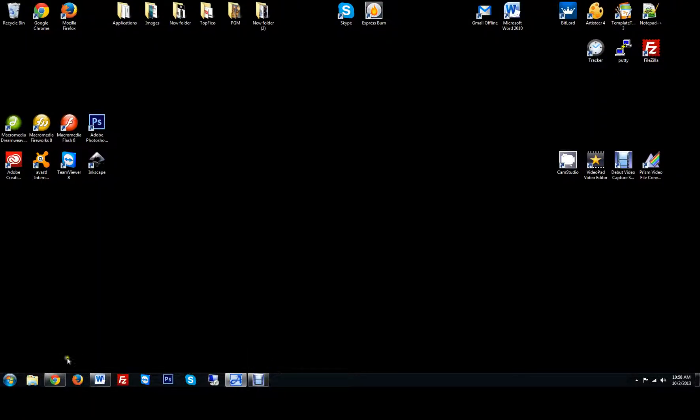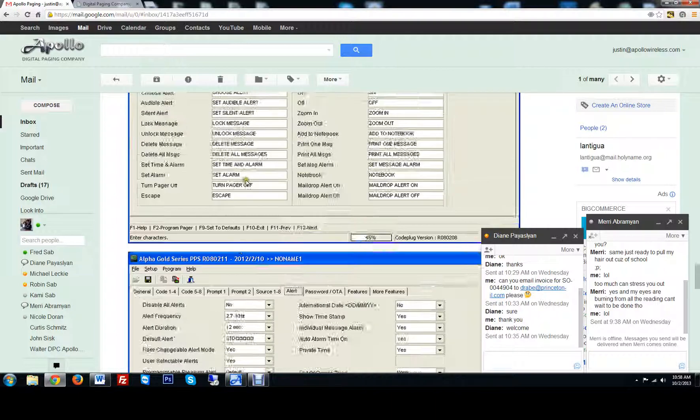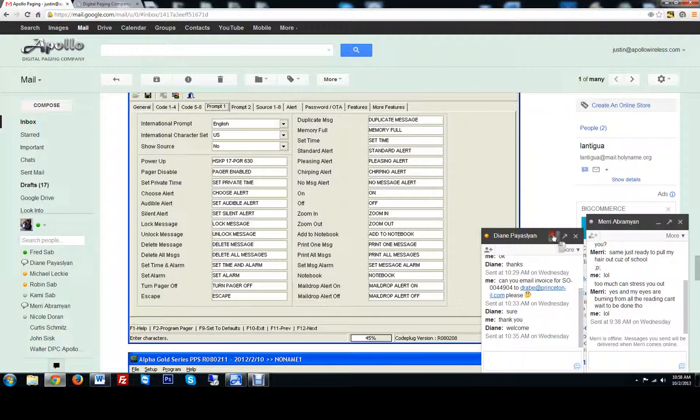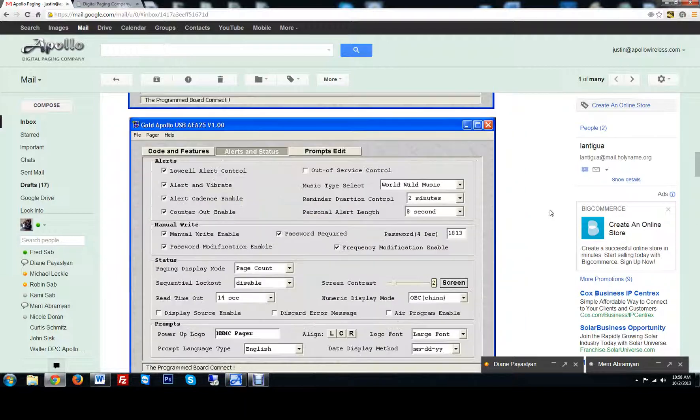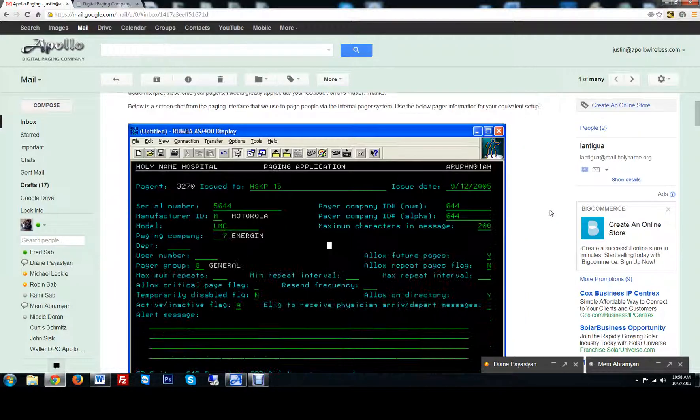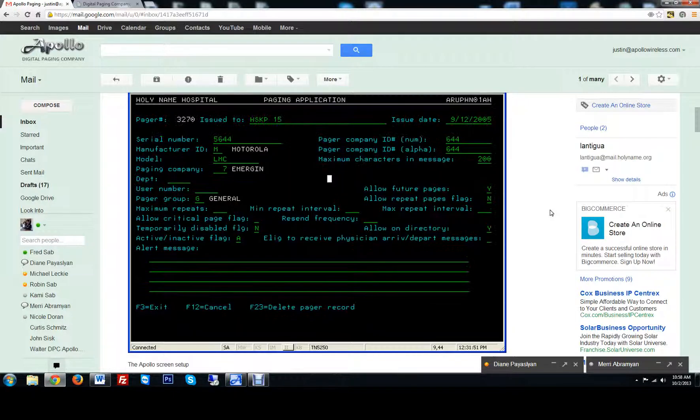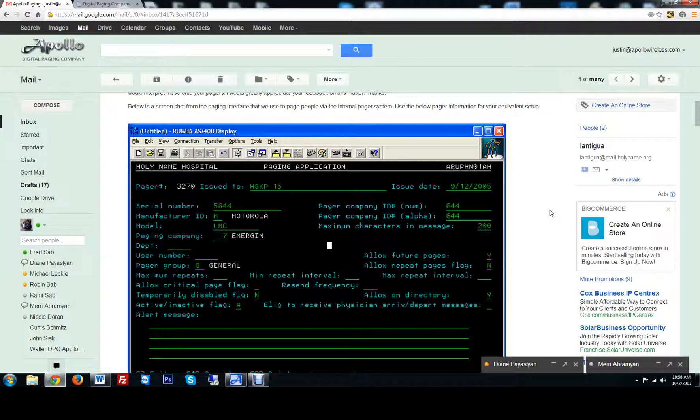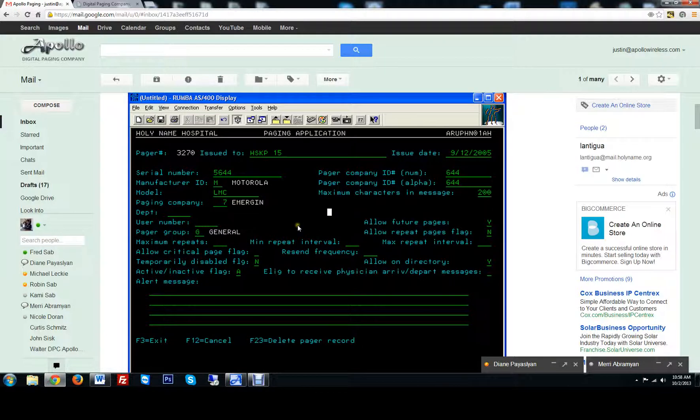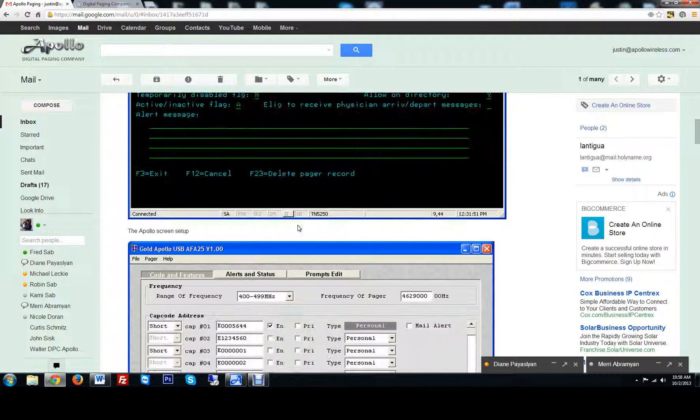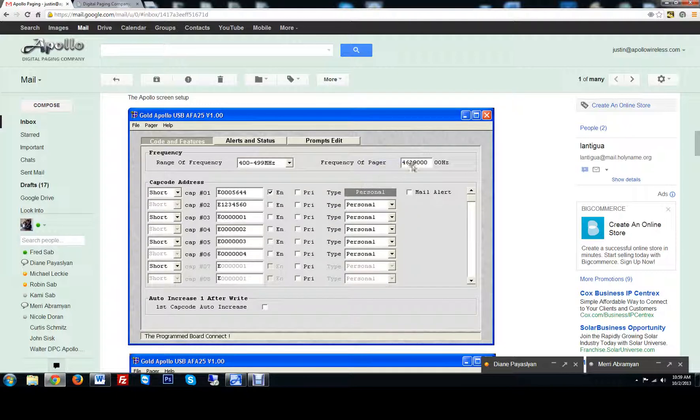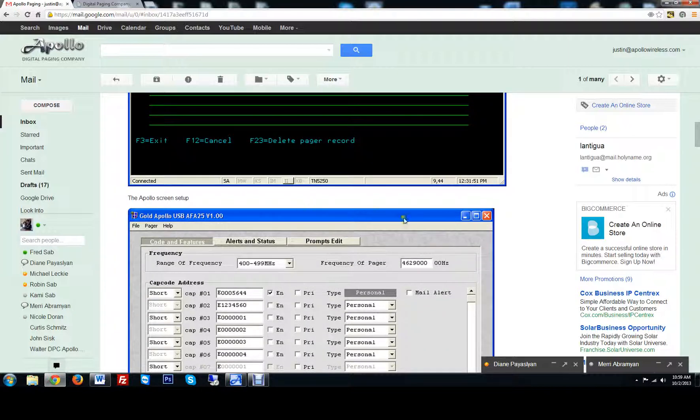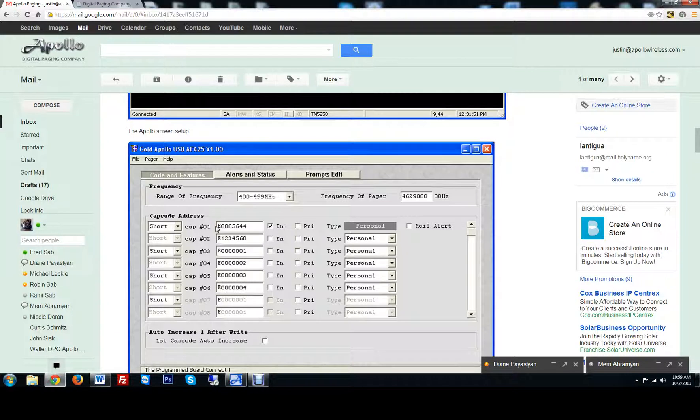Alright, in this video today we're going to go over programming of the Apollo Gold Pocsag pager off a customer's email saying that we have some issues on some of this stuff. Let's take a look here. We have a customer programming some pagers to capcode. Looks like they're using USB-FA 25 version 1.00, programming at 4629000, and I think that's telling me exactly what the problem is. Looks like they're using the wrong software - they're using a flex version of the Apollo Gold programming when their frequency is actually Pocsag.